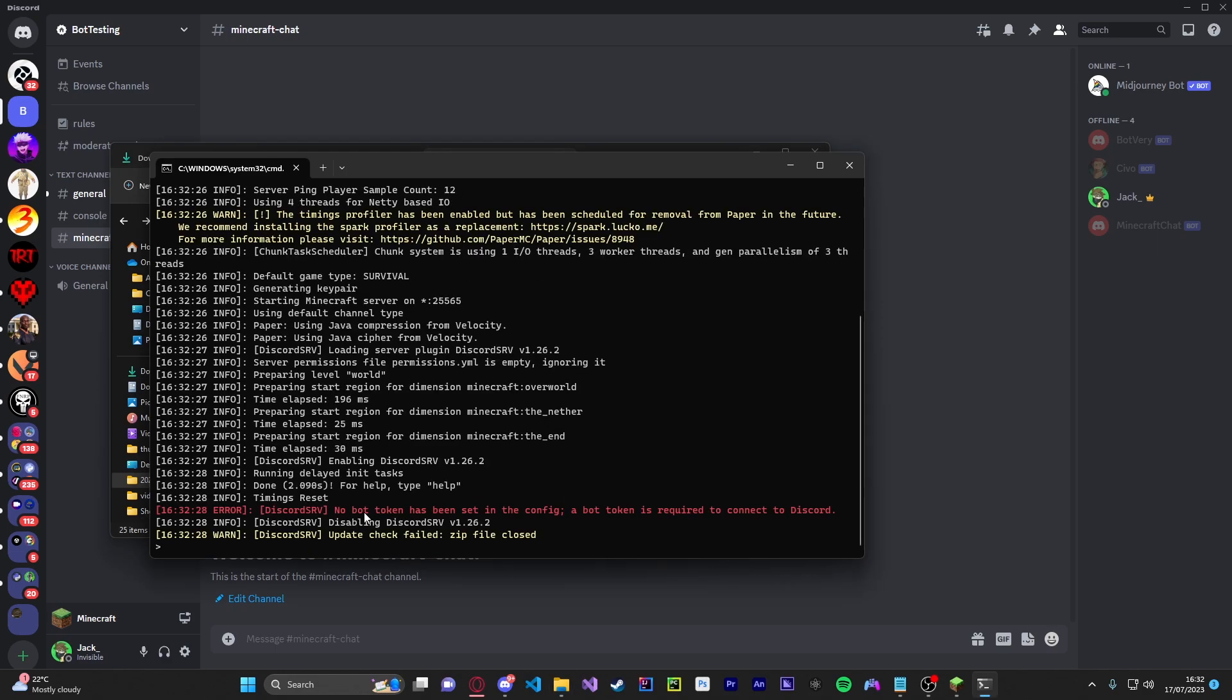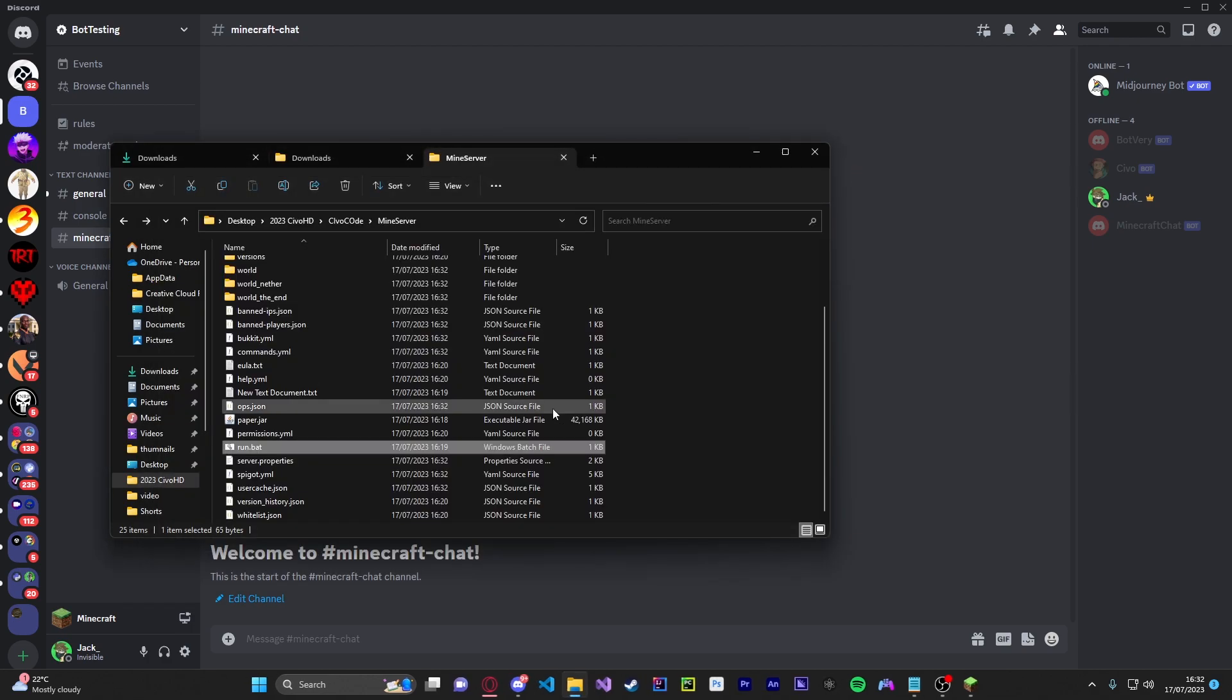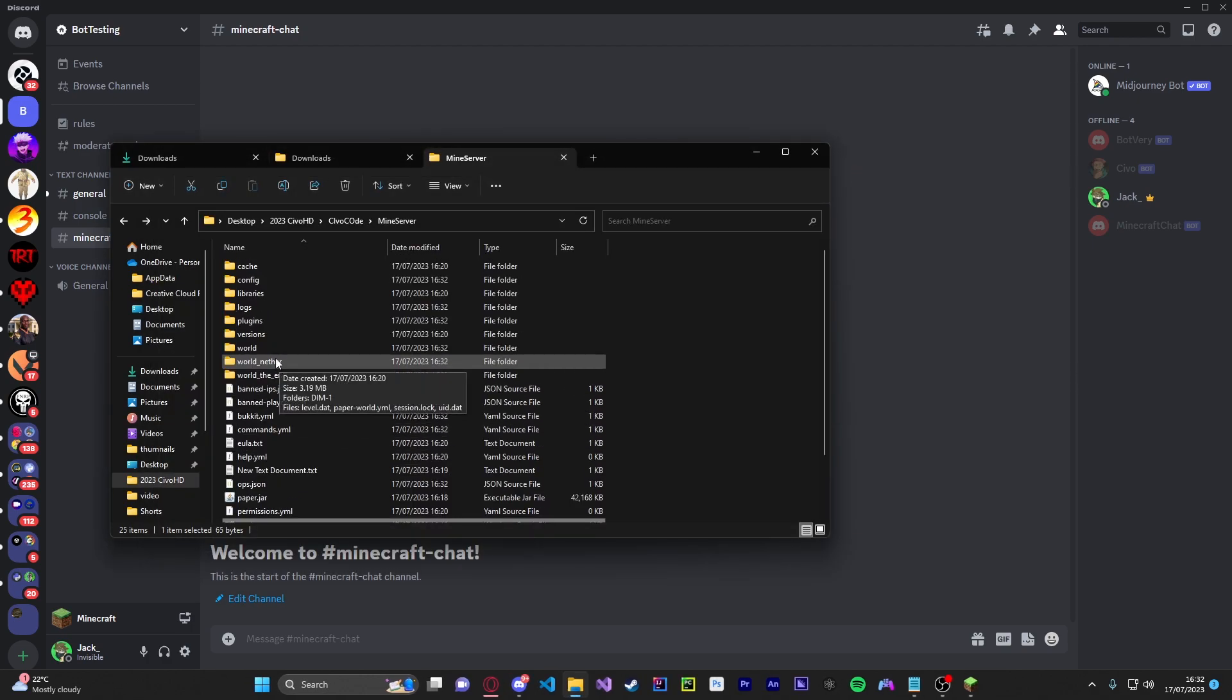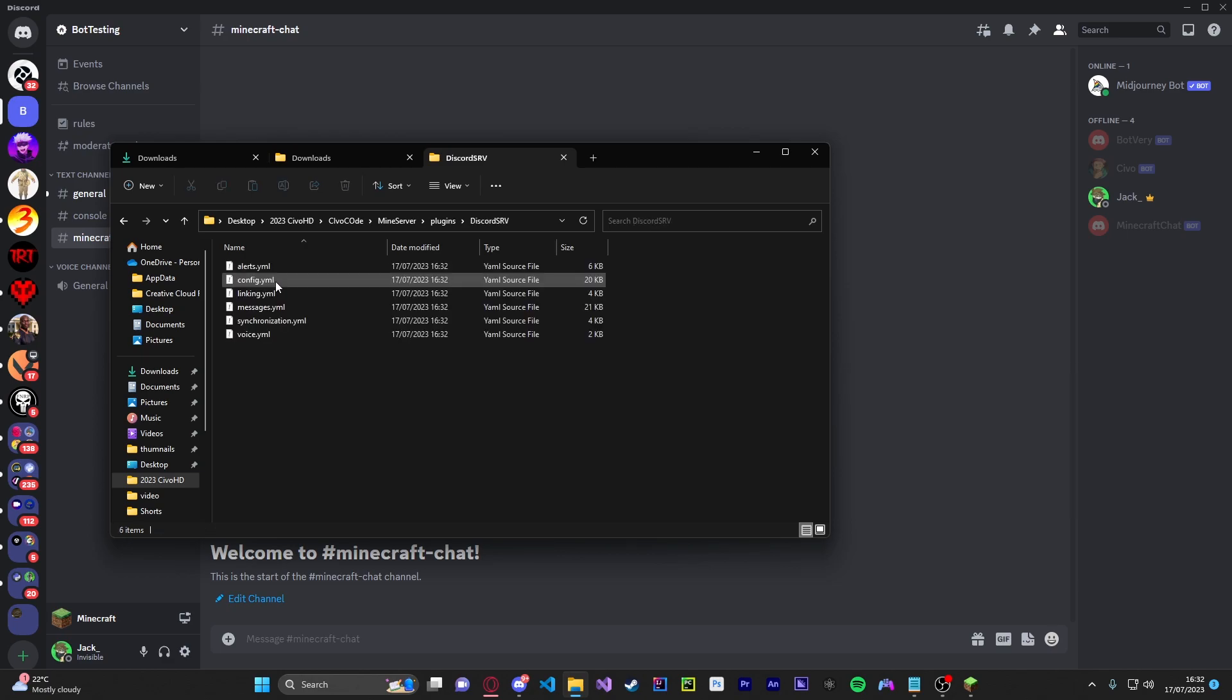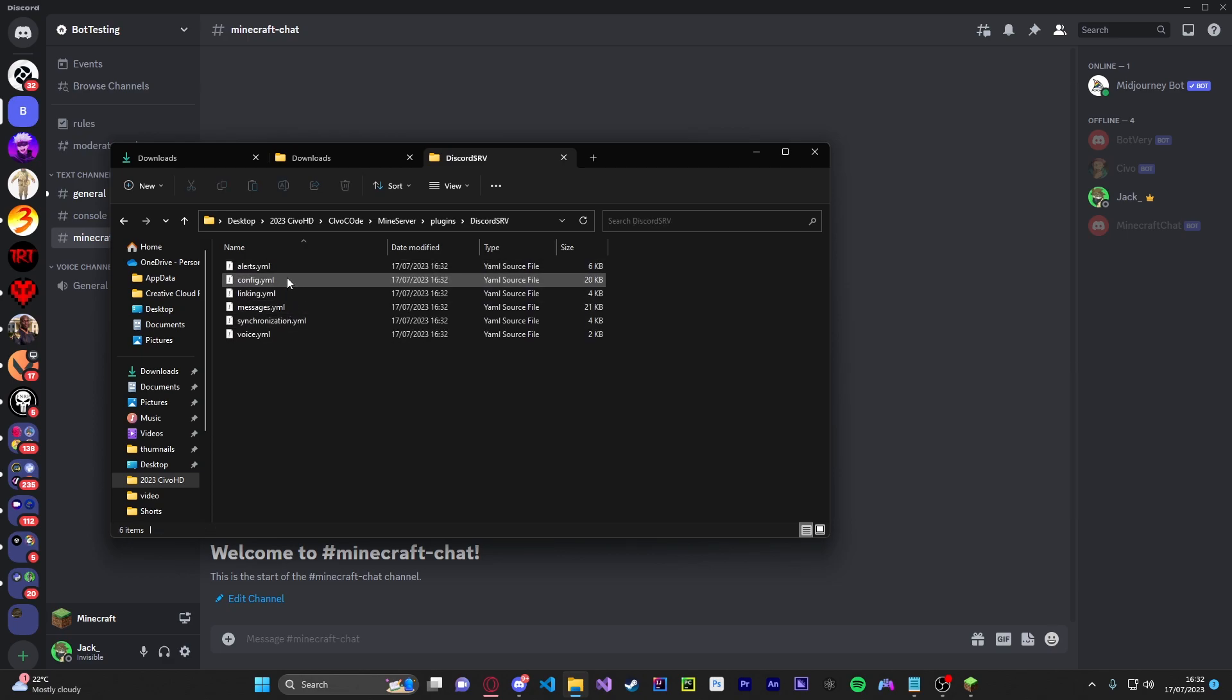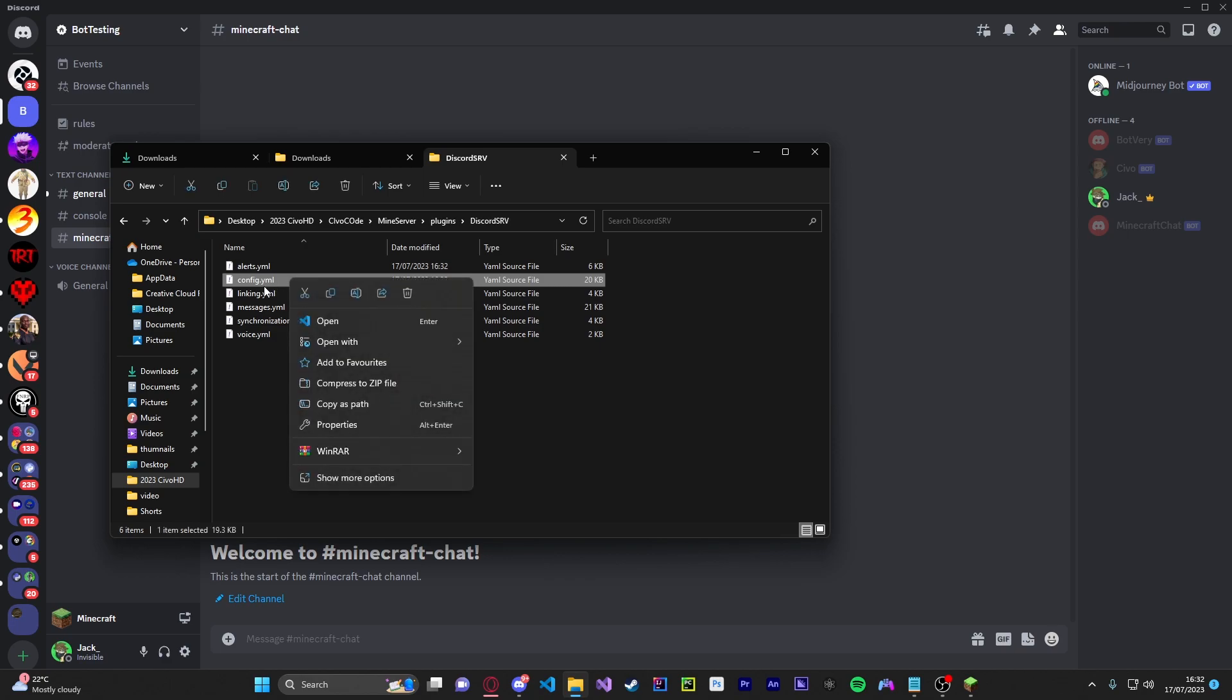So as you see here you're going to get this message no bot token has been set in config and we are going to configure this. So just exit out of this and head over to your plugins folder. You should get a new folder now called DiscordSRV. We're going to be editing the config as you see here.